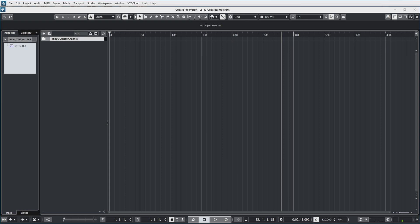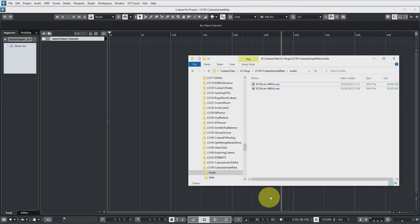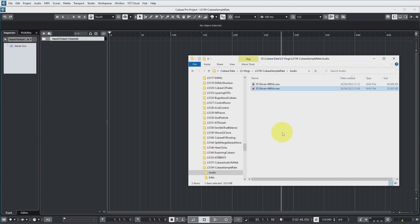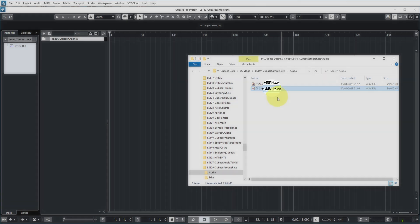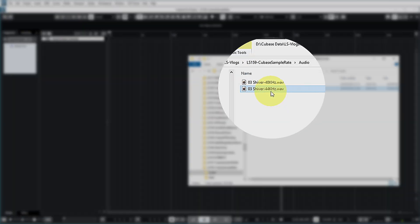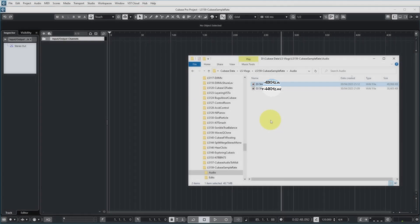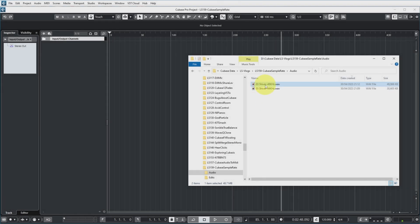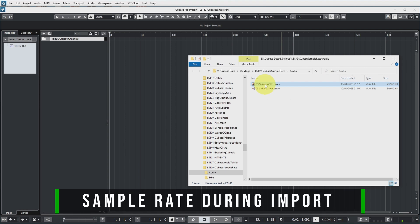Now the song that I'm going to use for this demonstration is called Shiver and I have the audio file available in two formats. One file has 44,100 samples per second and the other file has 48,000 samples per second. So let's first import the file with the correct sample rate so you can see how it is supposed to sound.